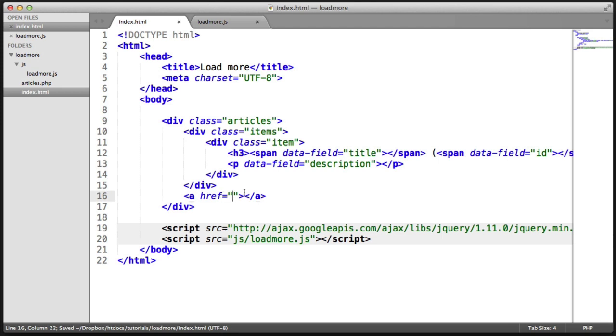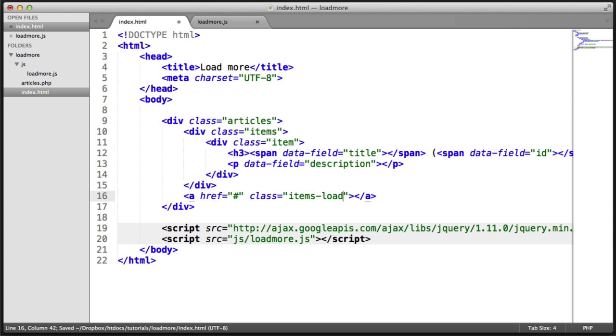So the href for this is literally just going to be a hash. And the class here, so we can target it within our plug-in is going to be items load. And we'll go ahead and give this whatever label we want to load more.